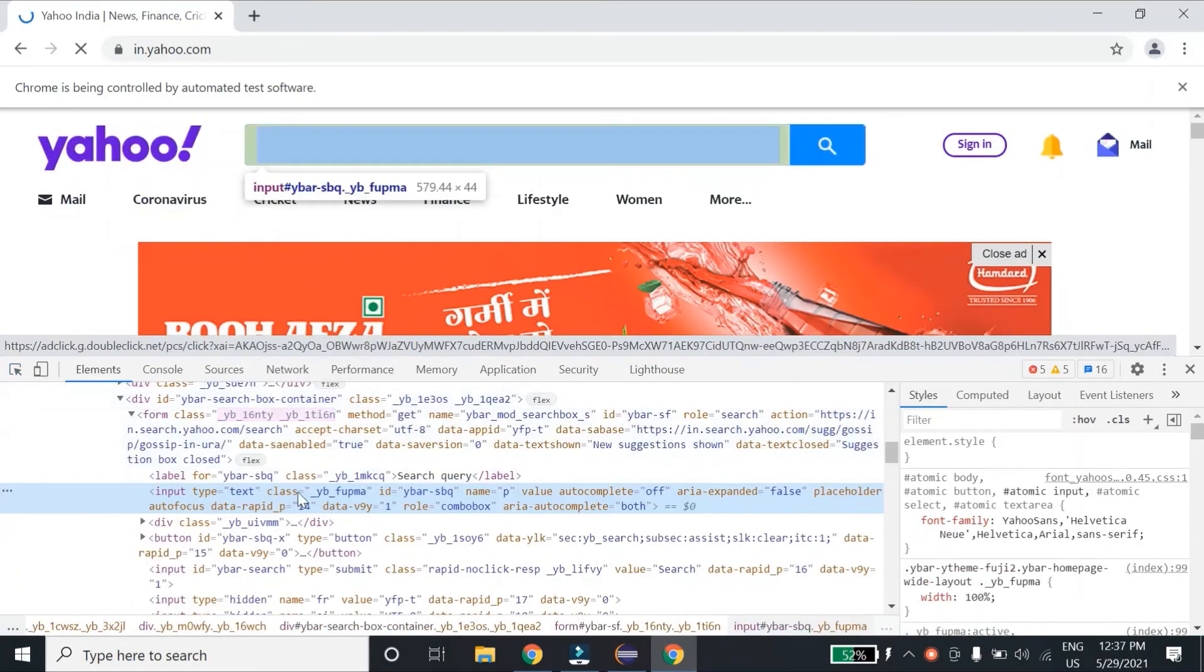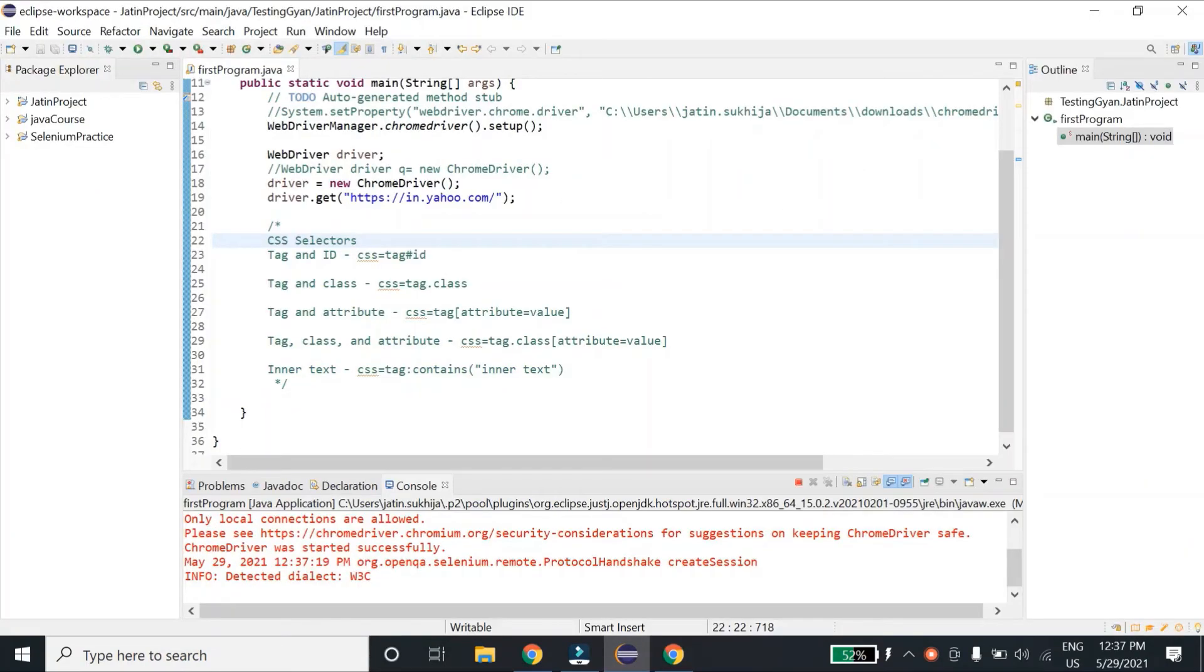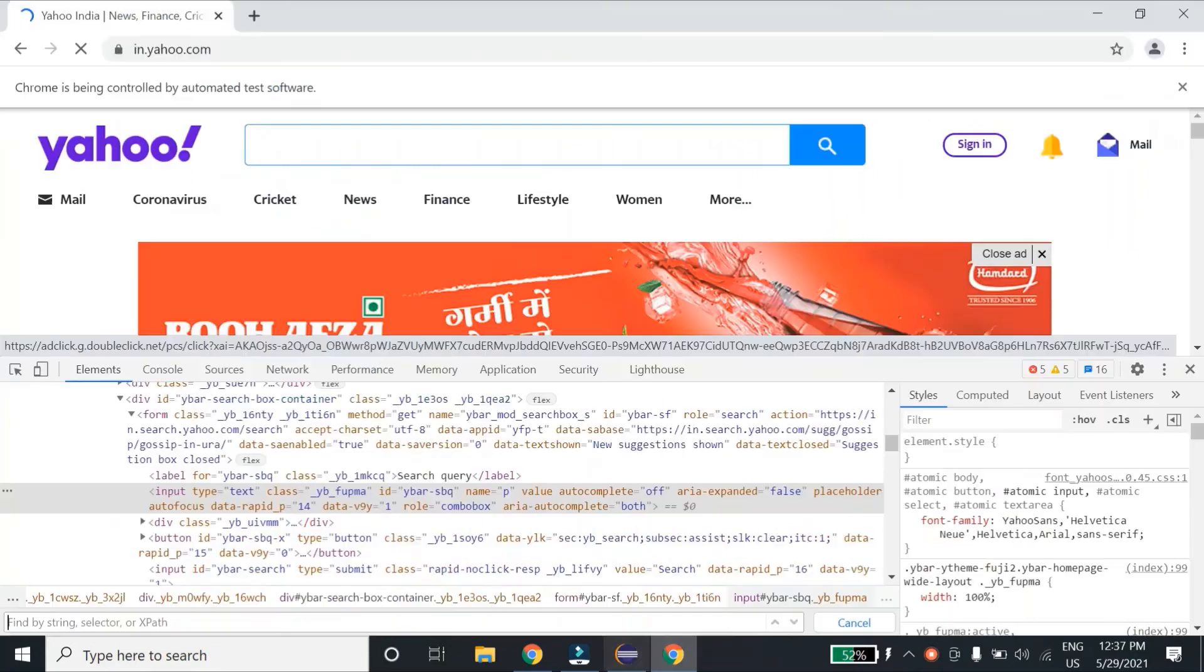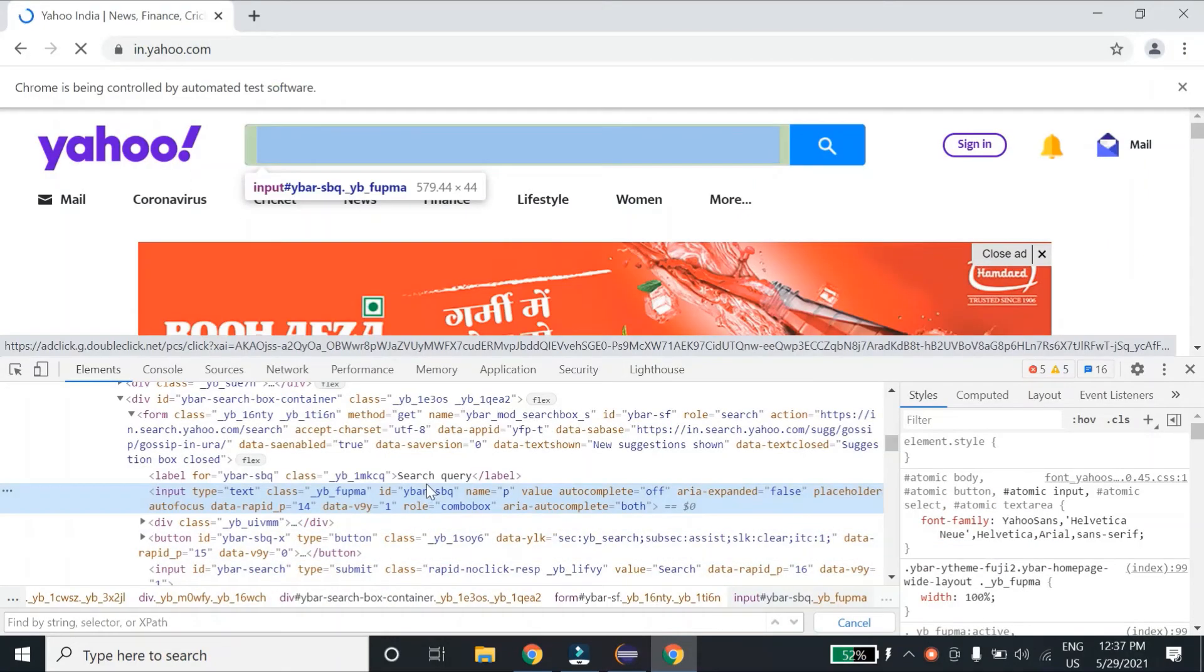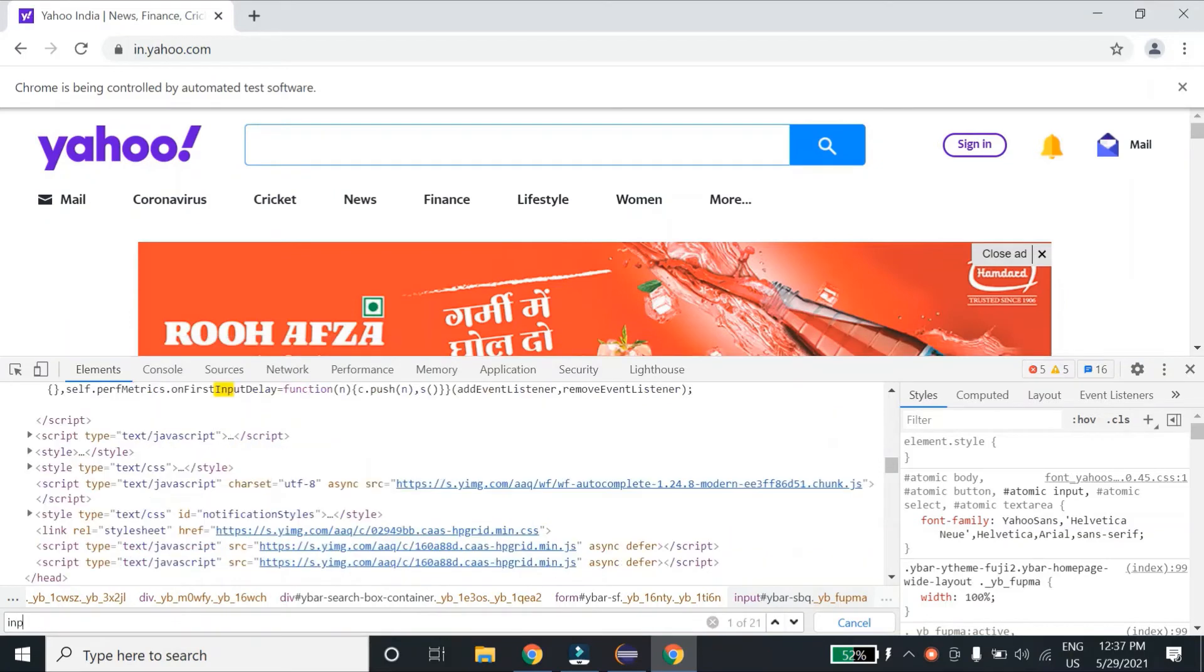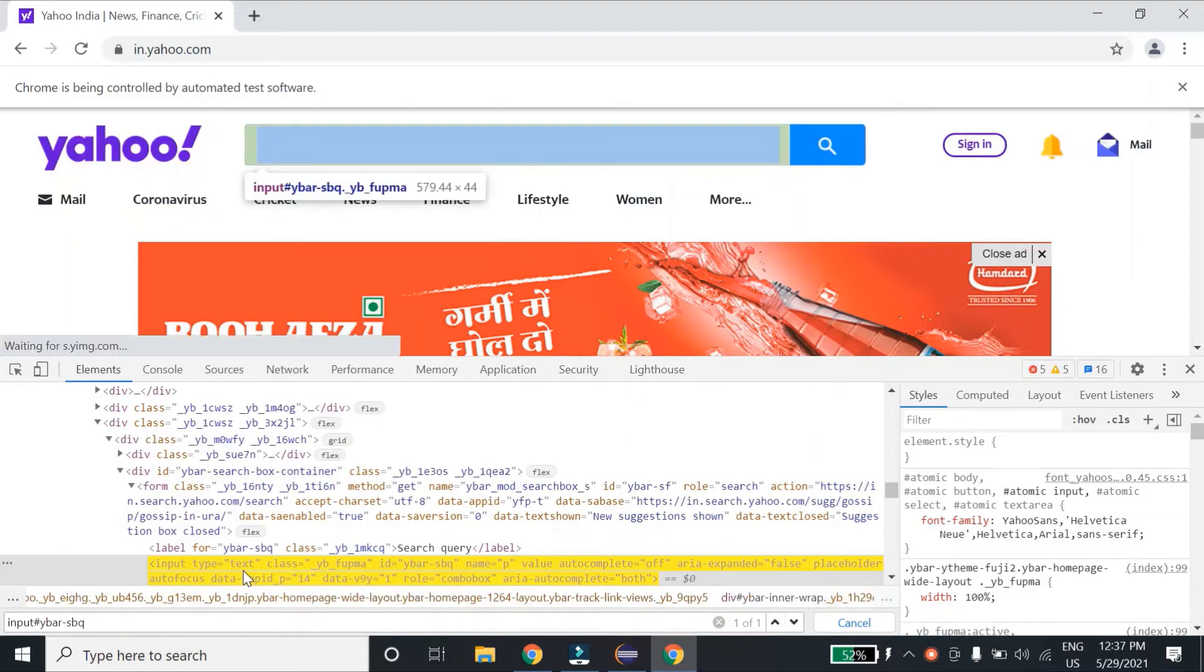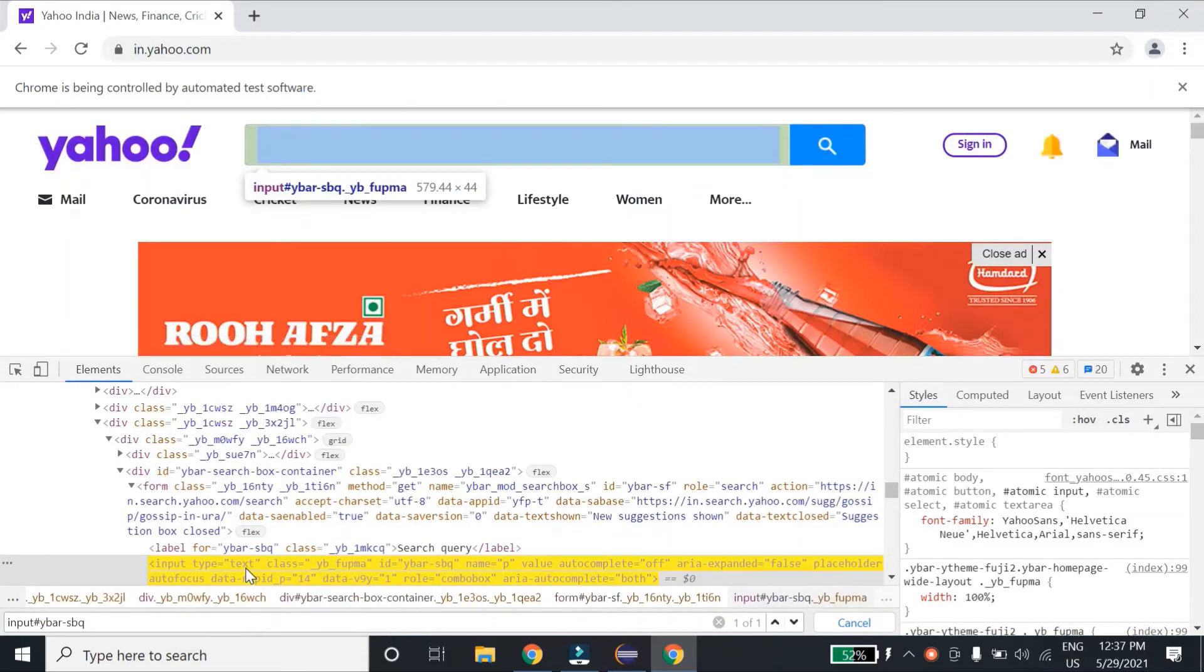Here you can see it has class as well as id, perfect. Let me see the first type where I can use tag and id. If I copy this id and tag is input, then input#id. You can see it is correctly locating the element. Let's use class name instead of id now.